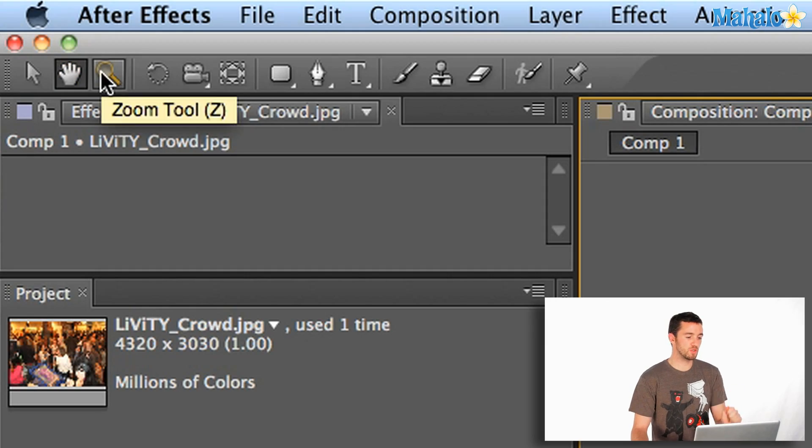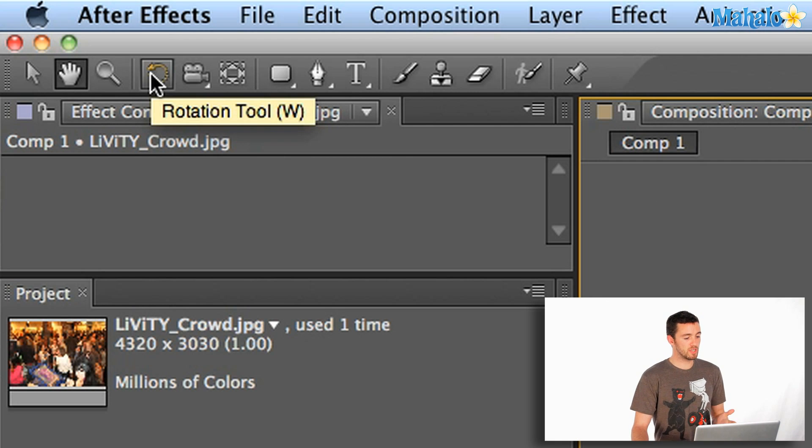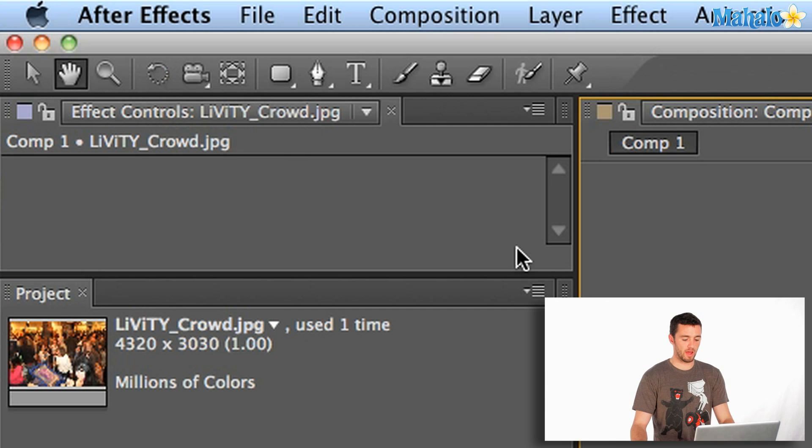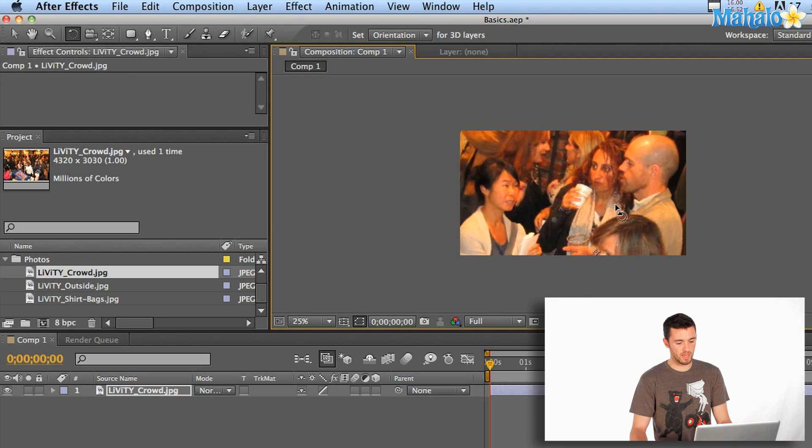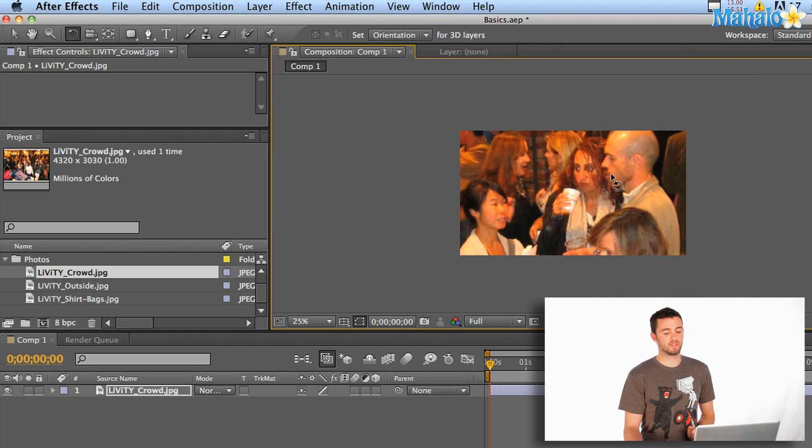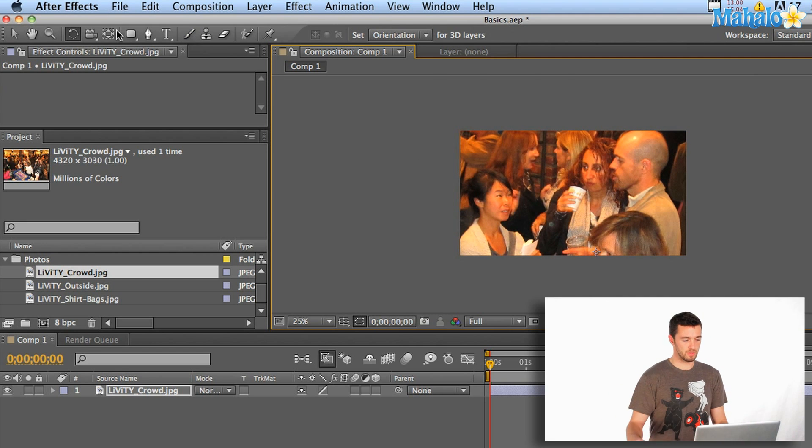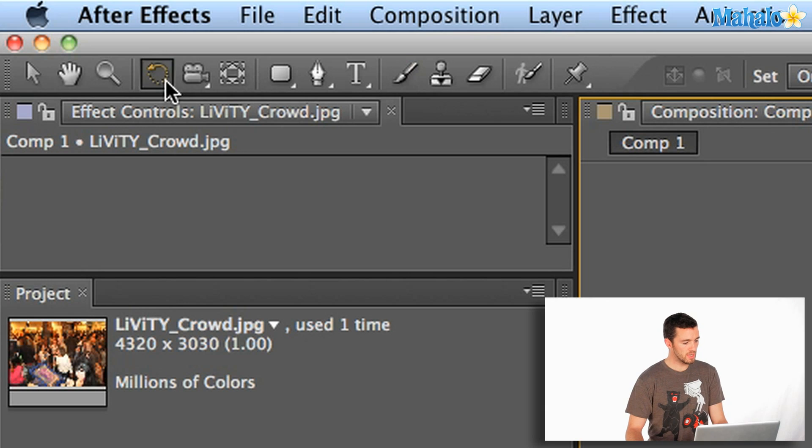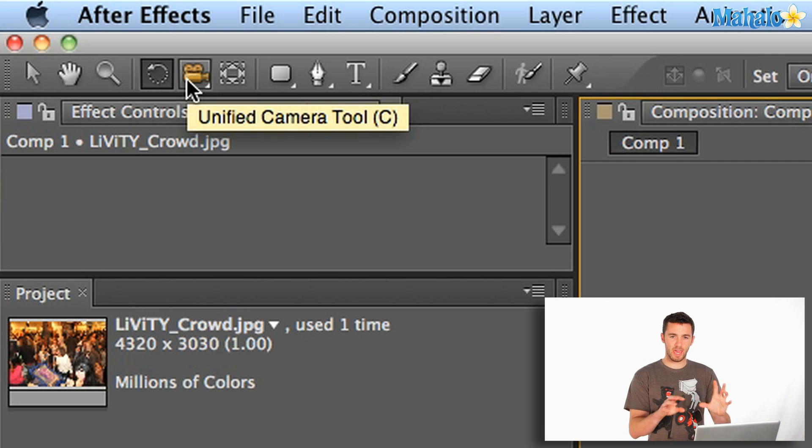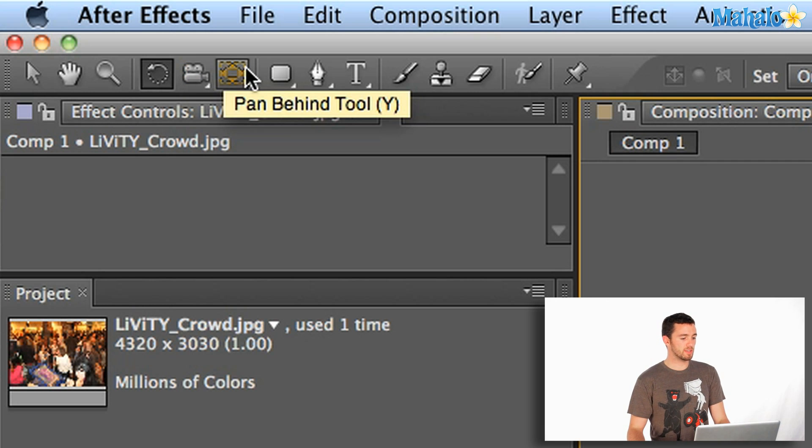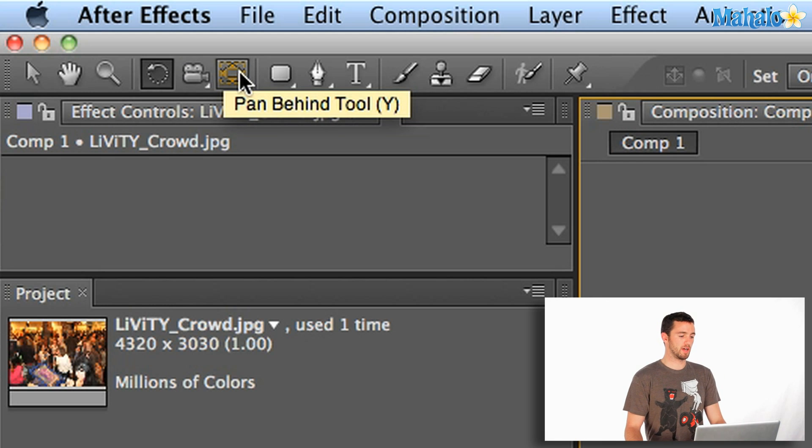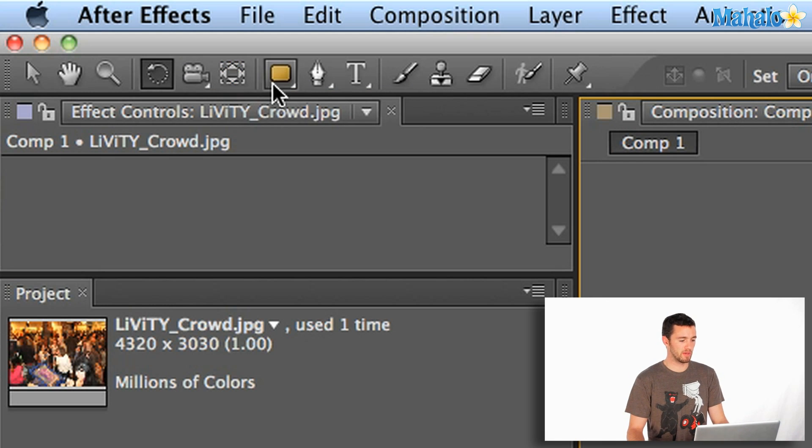Next up is the zoom tool. Pretty self-explanatory. Zooms in and out. This is the rotation tool. You can hit W and rotate the photo around. Let's do that real quick. And it's going to rotate around its anchor point. We can get into adjusting anchor points later but that's what's rotating around. Next up is the camera tool. Get into that once you start using cameras to move around in 3D space. This is the pan behind tool. Again, a little further down the road, it adjusts the position and the anchor point on your elements.